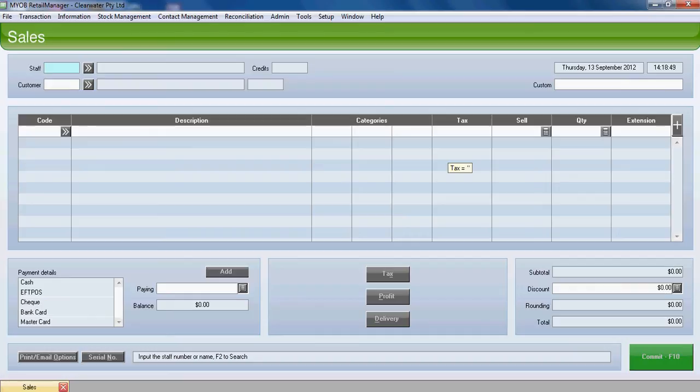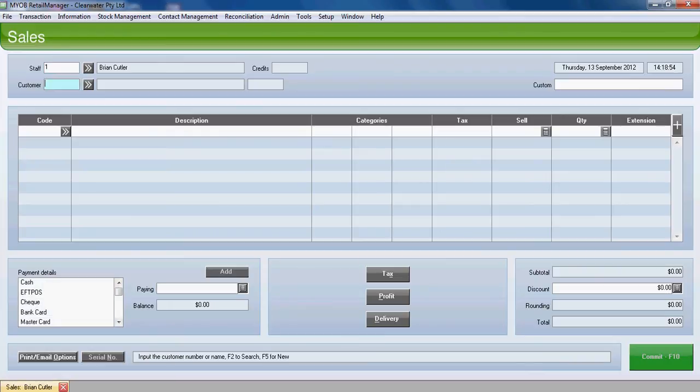The first job you'll have to do in here is enter your staff code and I'll enter staff code number 1, which is Brian Cutler. The next field is the customer field. We're going to enter a cash sale. Cash sale is set up as C.